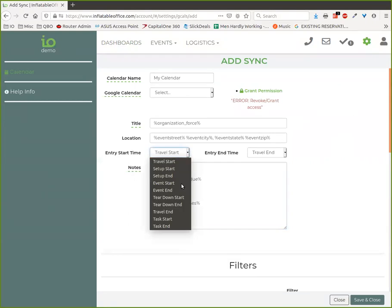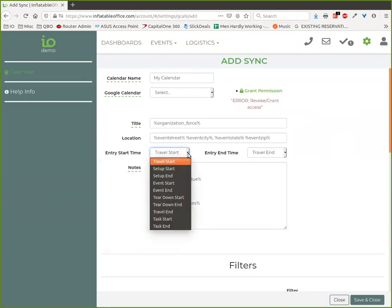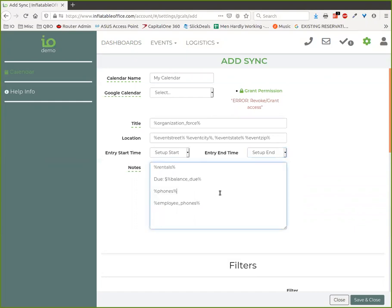You can put different times down for each of these, so you could maybe just have a calendar that's just for setups. It does the setup start to the setup end, goes on your setup calendar, and has information the setup team might need.